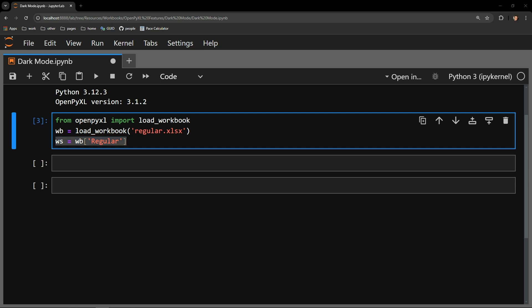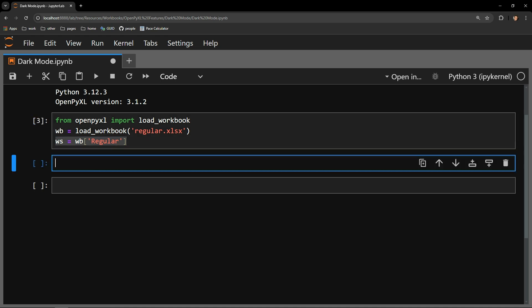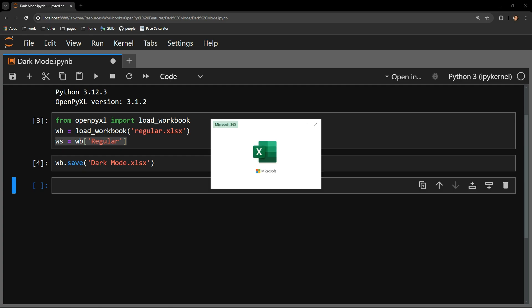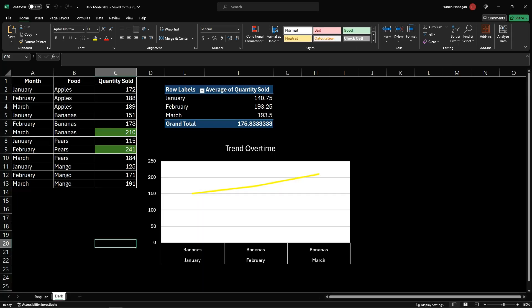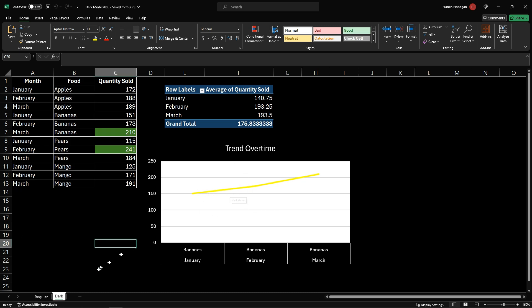There is one final thing to note before diving in. When I save the workbook and open it back up, the plot area background has become white again — it's supposed to be black, but saving with the save method causes the plot area background to turn white. This actually won't affect our final product, and I'll show you how to work around this issue, but just something to be aware of as I'm walking through these steps and comparing tabs.